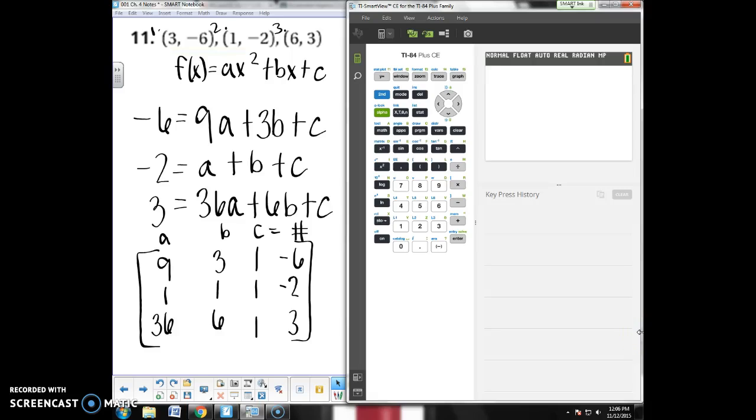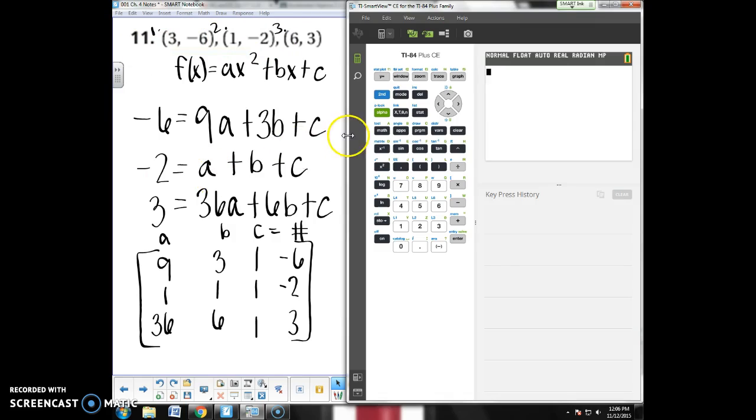All right, when I give you an equation or three points and say I want the equation of a parabola, that's all I give you. I don't say one is a vertex. I don't give you much. There's a bunch of different ways you can do it. One of the ways is using a matrix.